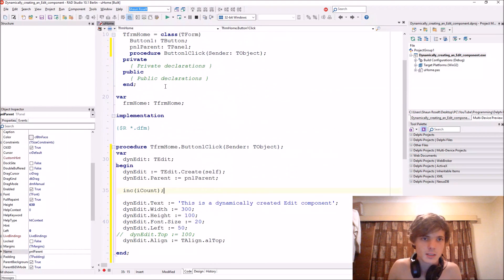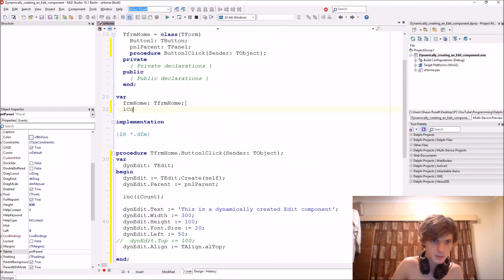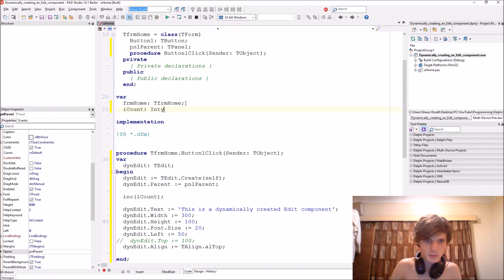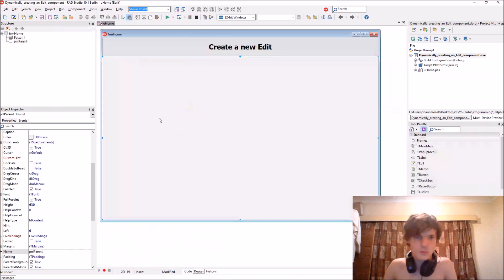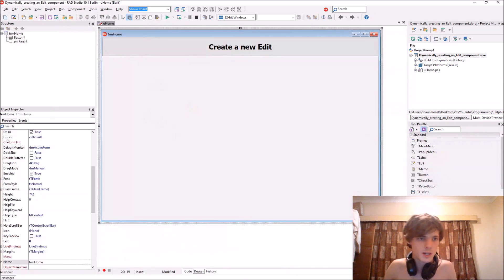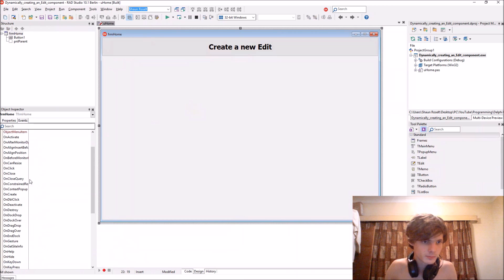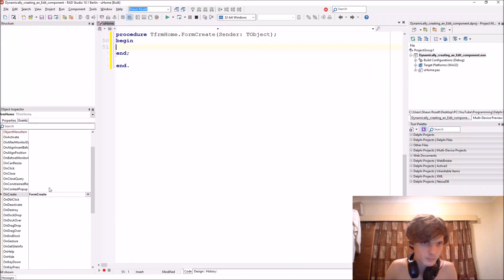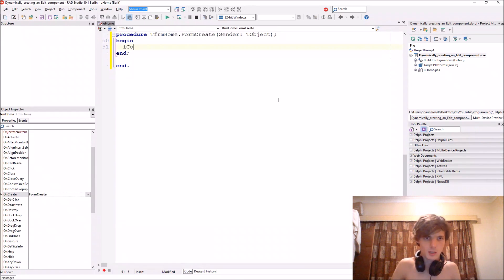Let's add an iCount variable here. When the form is created, iCount will be set to 0.